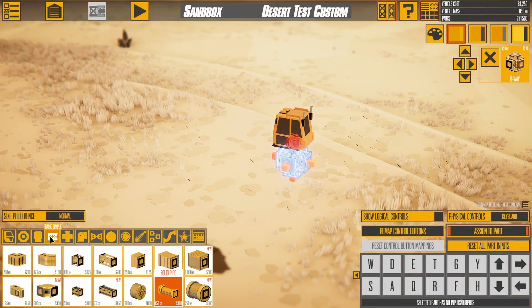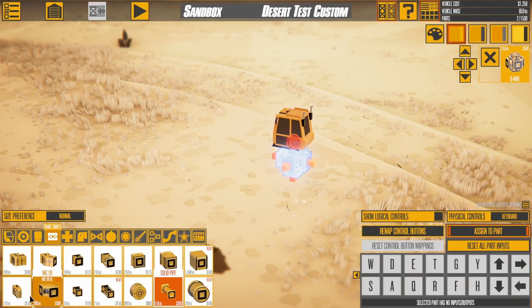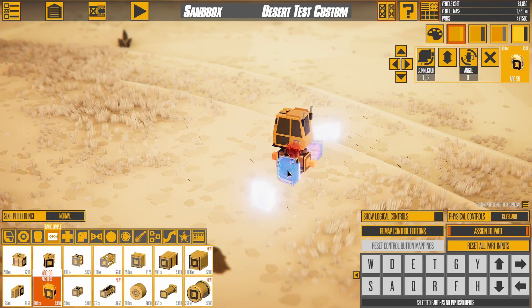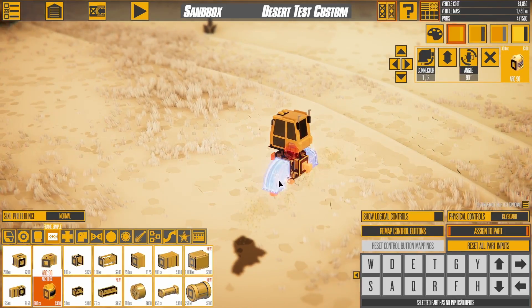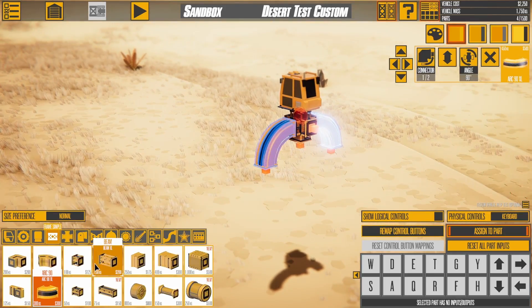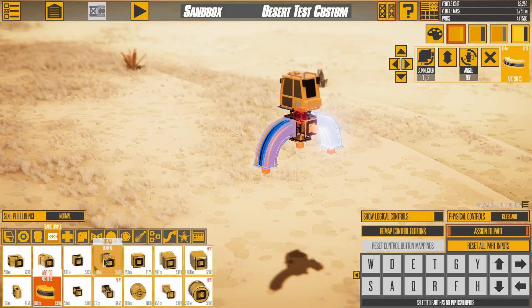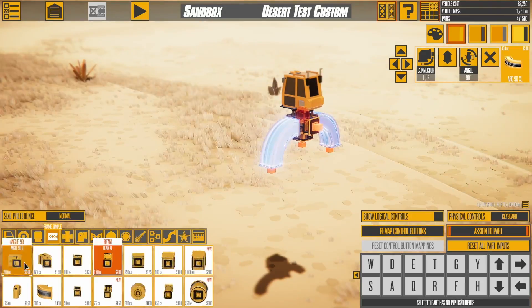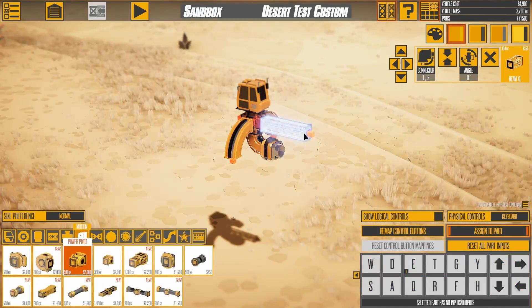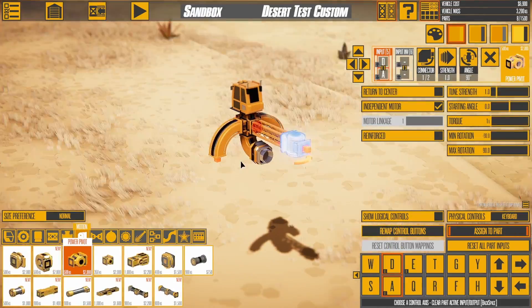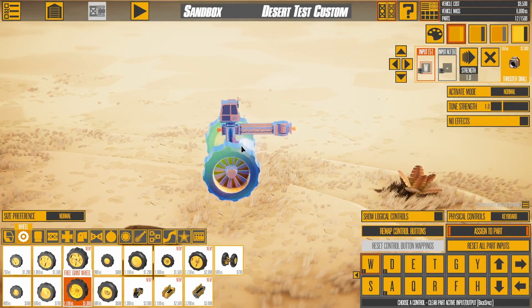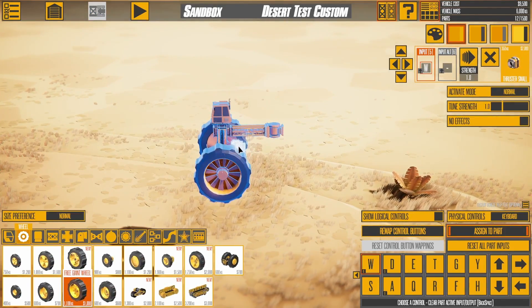Finally, we can now copy and paste parts to create giant vehicles in no time. Let's build a section of a worm, then duplicate it. Looks good, but we need more of them.